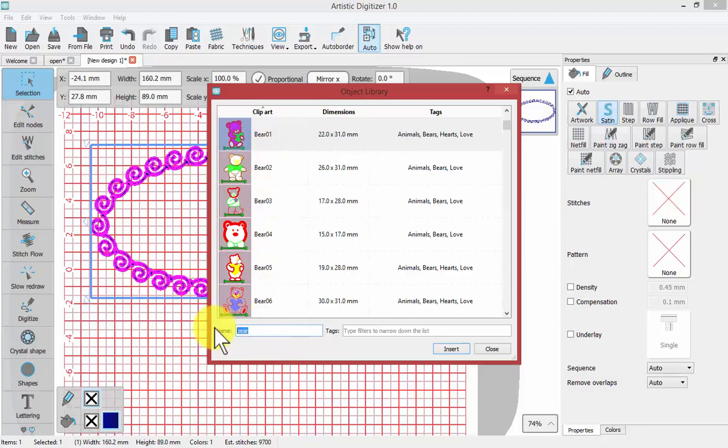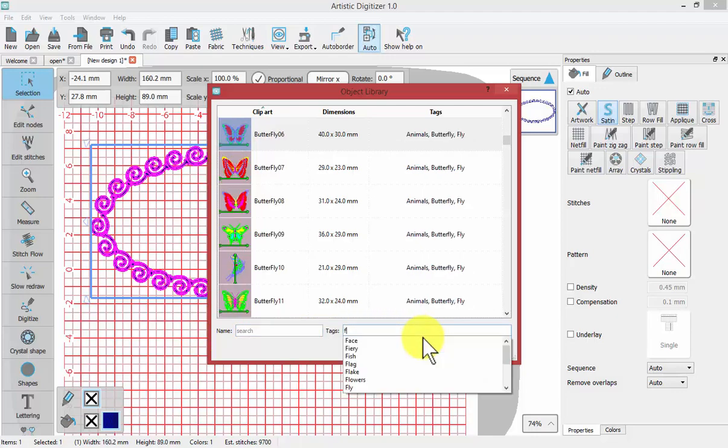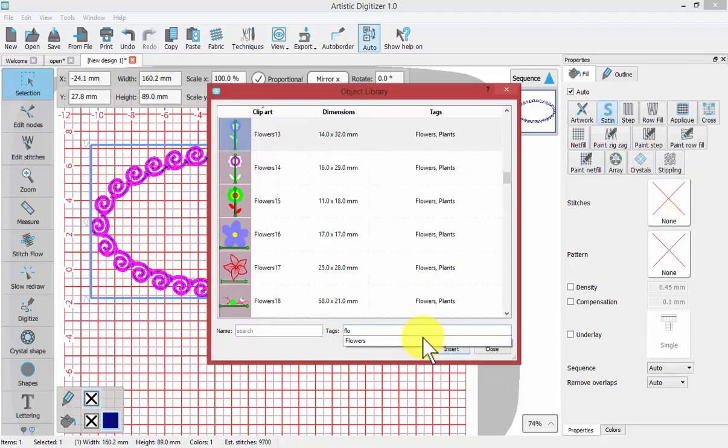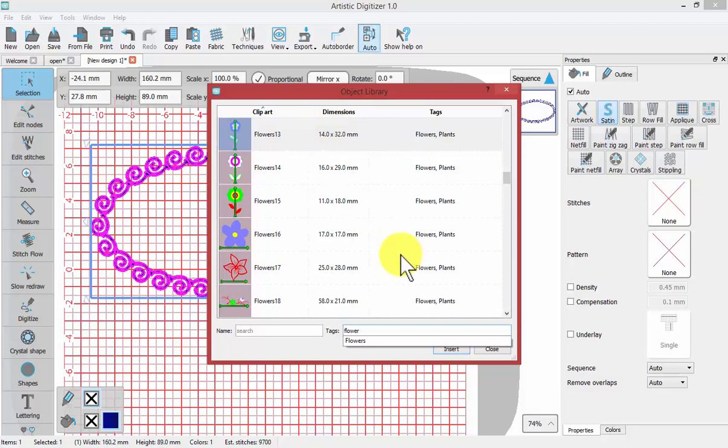Or you could try using a filter. For example, Flower, F-L-O-W-E-R. And it will bring me to any designs that have Flower as their tag or keyword.